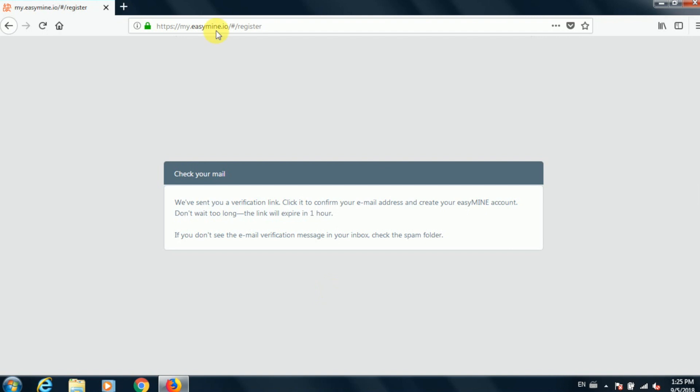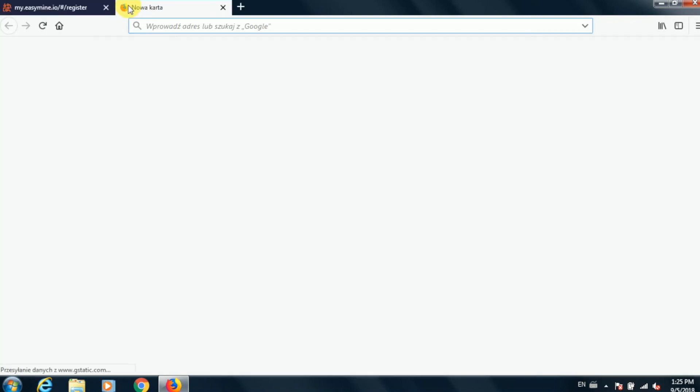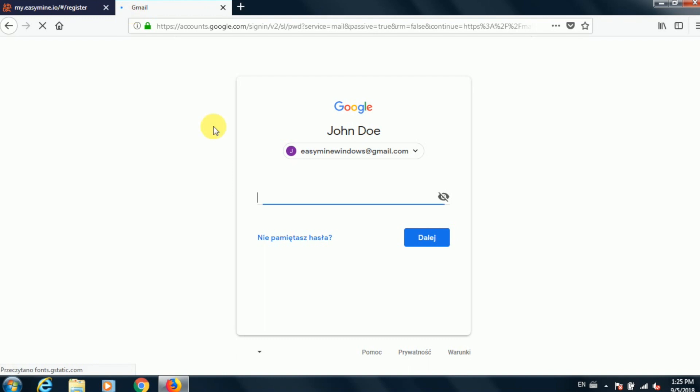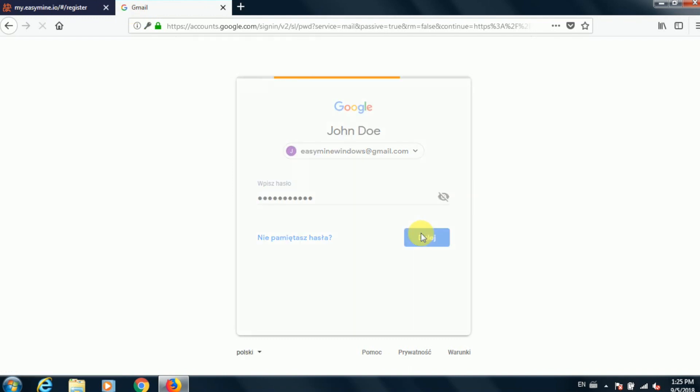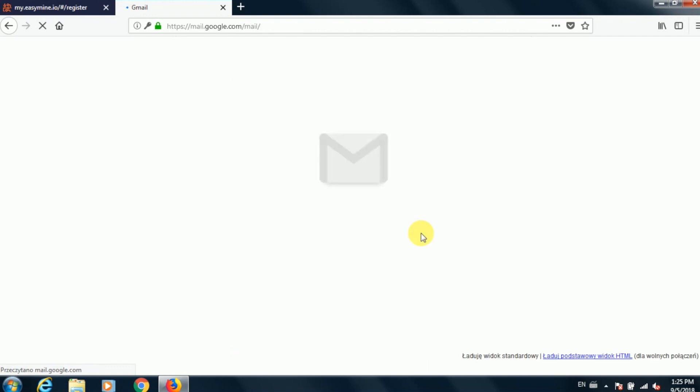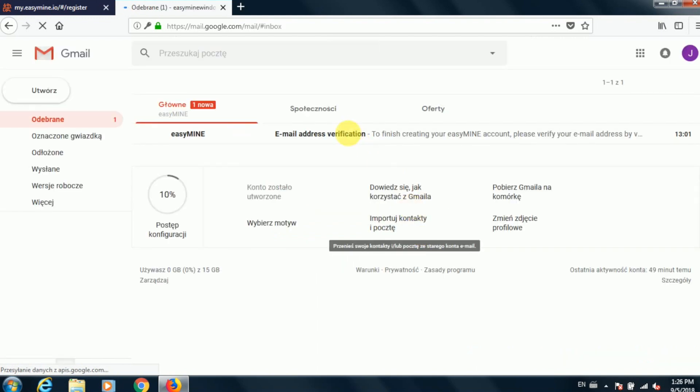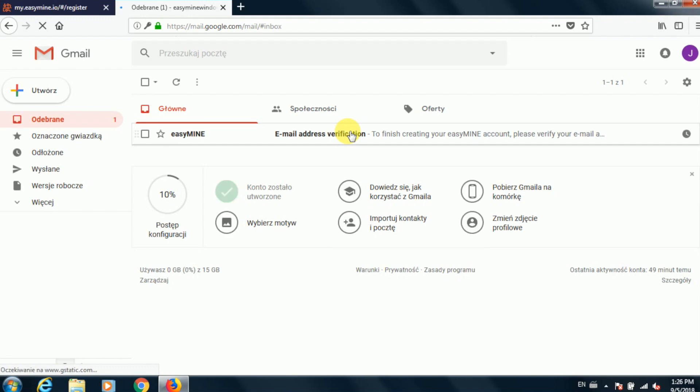Okay, the next step is to verify the email address. So we're going to have to go into our email account and see if the message with the verification link is waiting for us. Now it may take up to five minutes for that message to be sent out. So if you go into your email account and you don't immediately see it, don't worry, just give it a moment. It will arrive shortly.